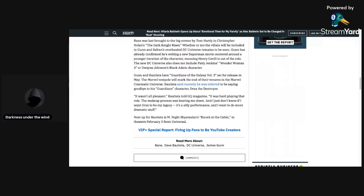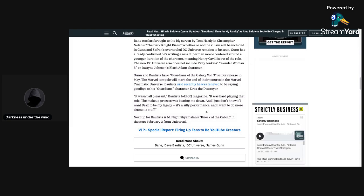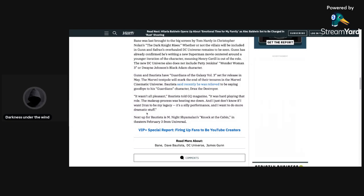Next up, Bautista is in M Night Shyamalan's Knock at the Cabin, which I'm not really interested in Knock at the Cabin if I have to be honest with you. But yeah, so that's the next movie he's showing up in. But yeah man, it sucks that Bautista will not be playing as Bane in the DCU.